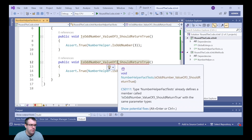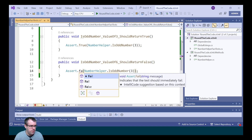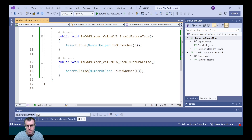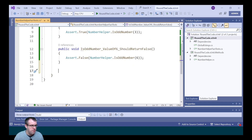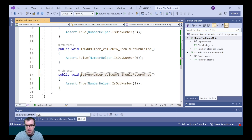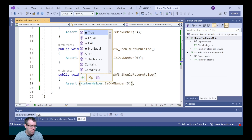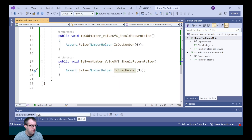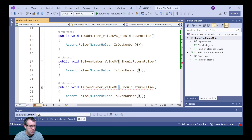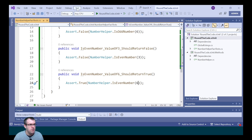We're going to do a similar test for IsOddNumber with a value of six — we expect that to return false, so we change the Assert method to Assert.False and pass in the parameter of six. We'll do the same for IsEvenNumber: with a value of three it should return false, and with a value of six it should return true, because six is an even number. We update the Assert accordingly and change the value to six.